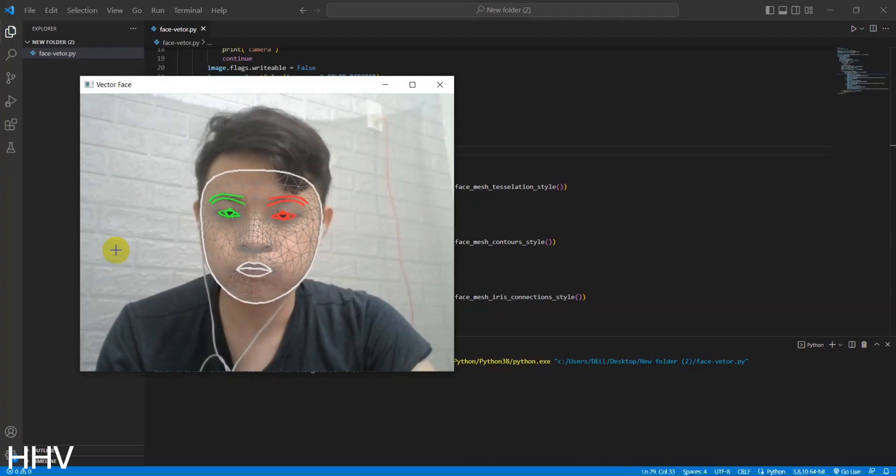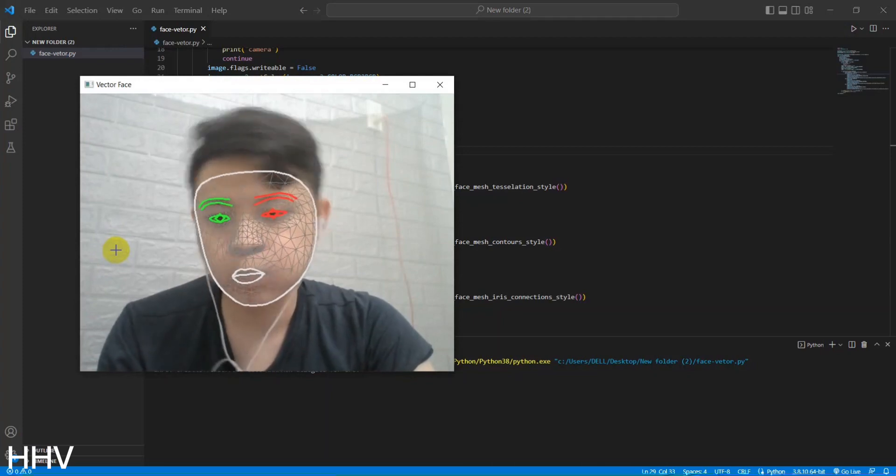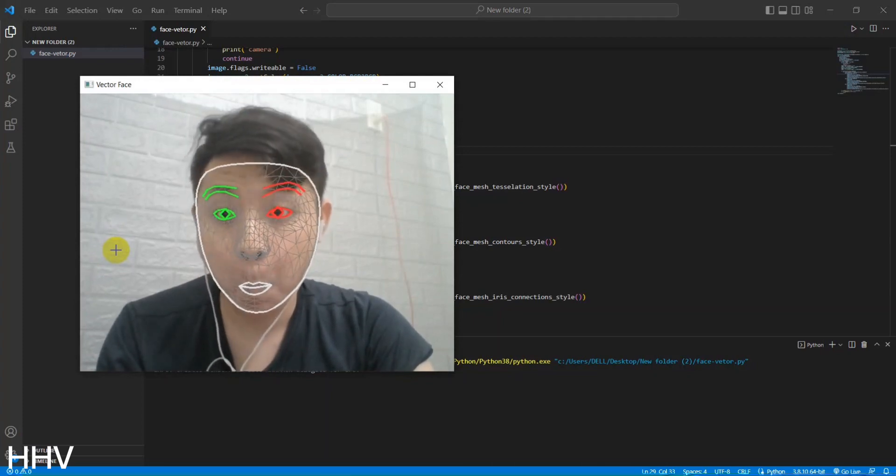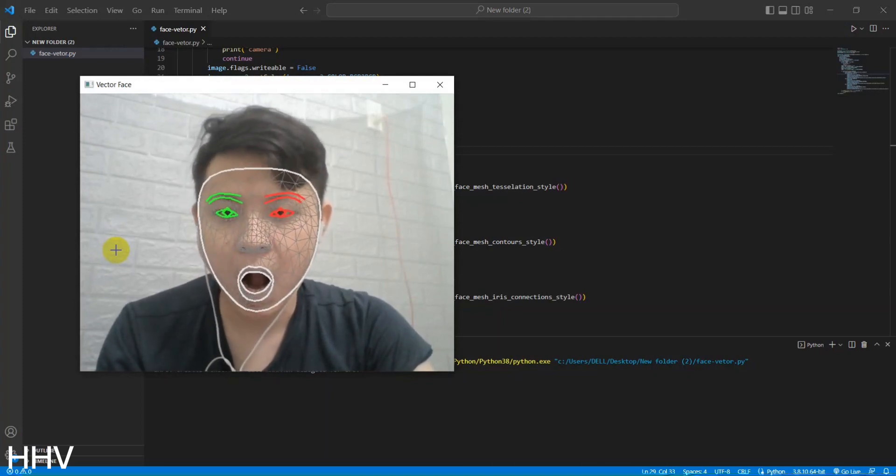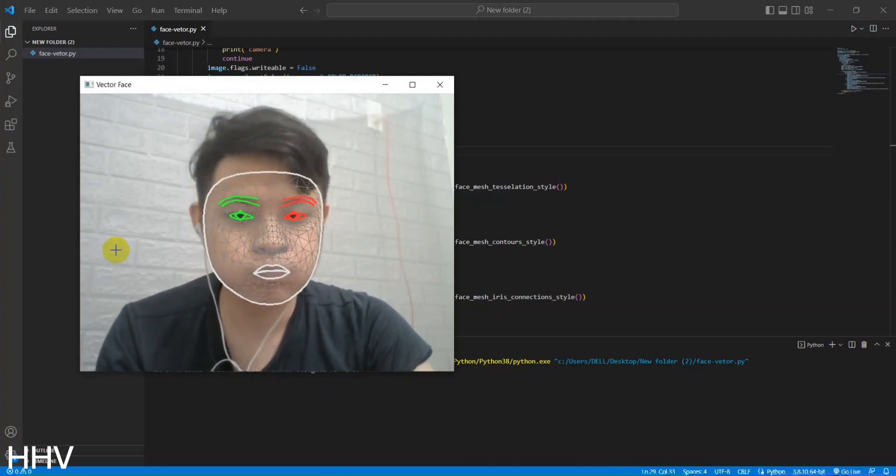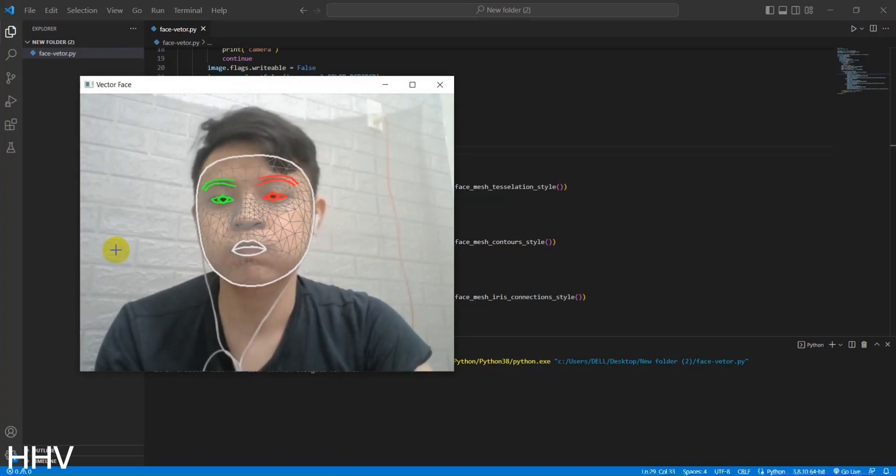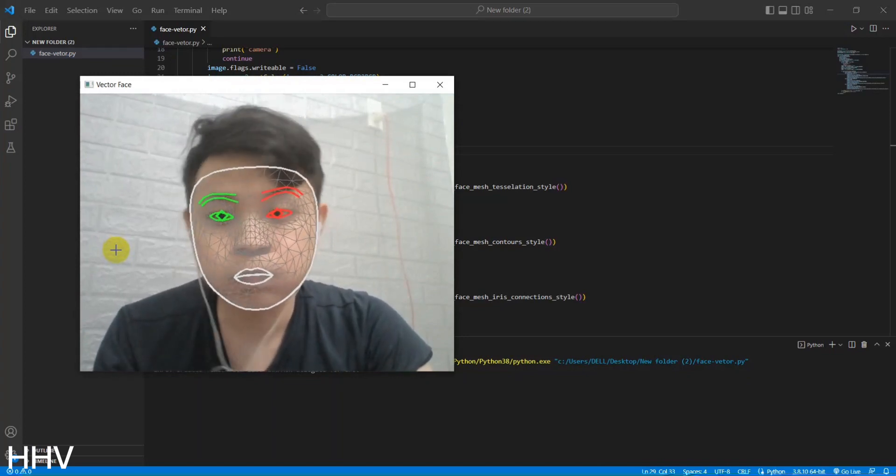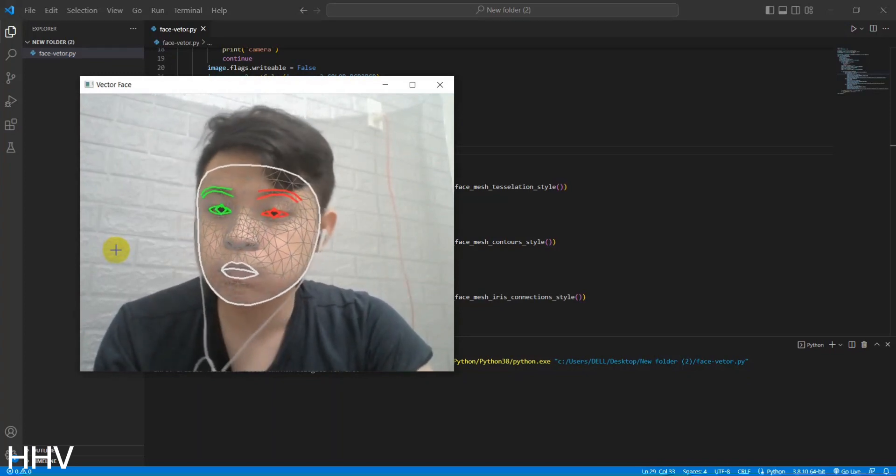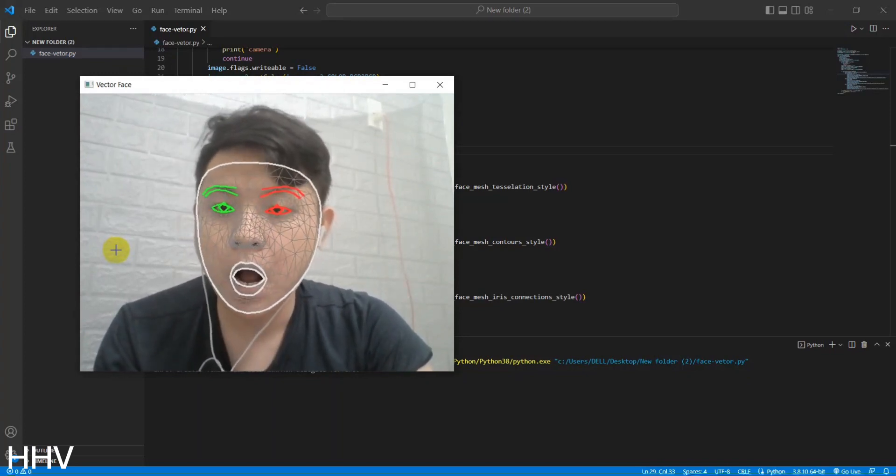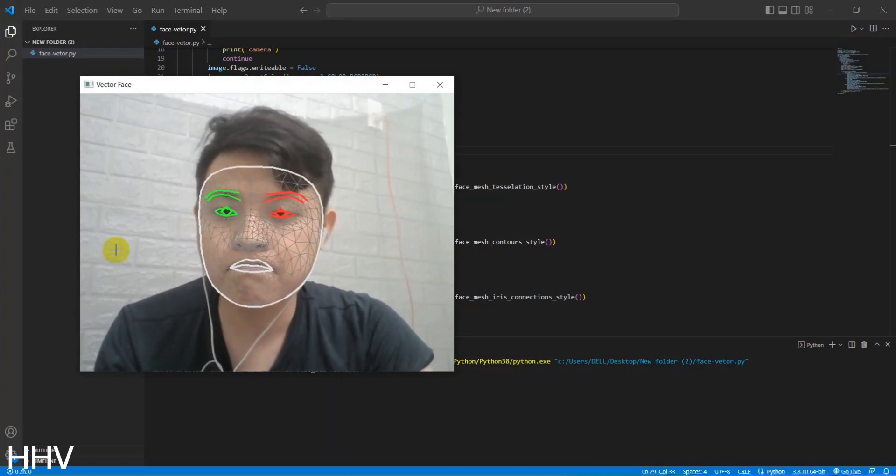Okay, I will run the code now. Face tracking is displayed on the camera. Thank you for watching the video. If it is useful, please like and subscribe to help my channel. Thank you.